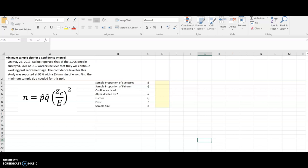So I have an example here of a Gallup poll. They surveyed 1,005 people, and they got a 76% positive or success rate. And so that 76% is P-hat.